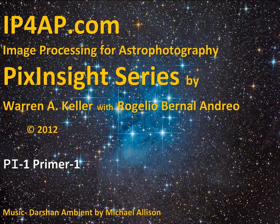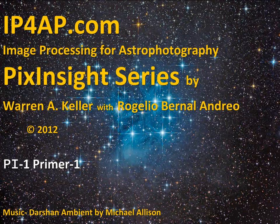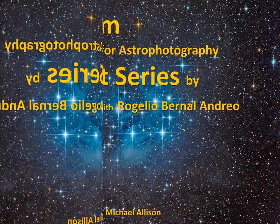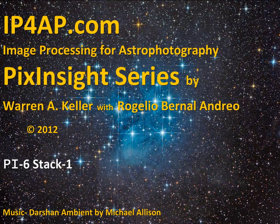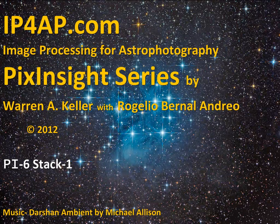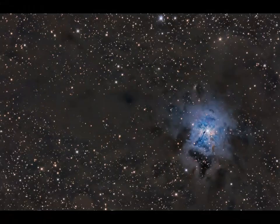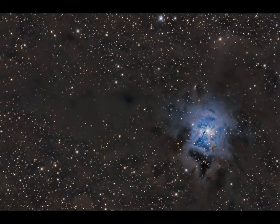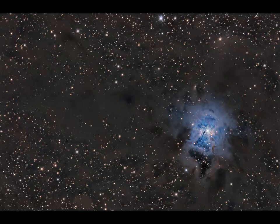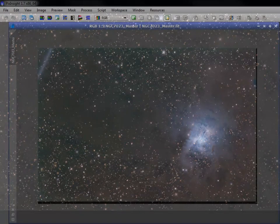Congratulations on completing the PI Primer and stacking portion of the series. We're now ready to embark on a new journey together, exploring the power of PixInsight's post-processing universe. Let's prepare master files for further development.